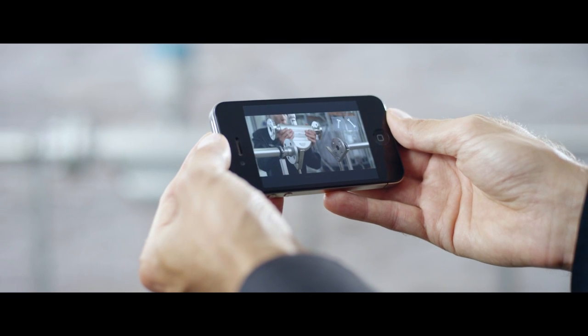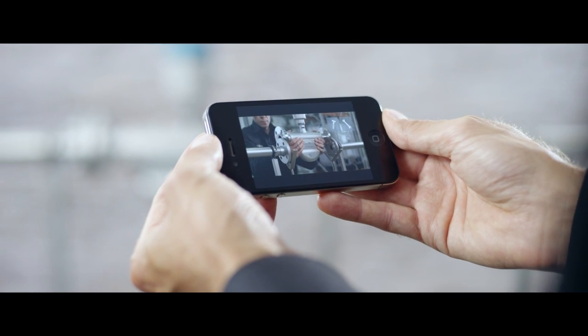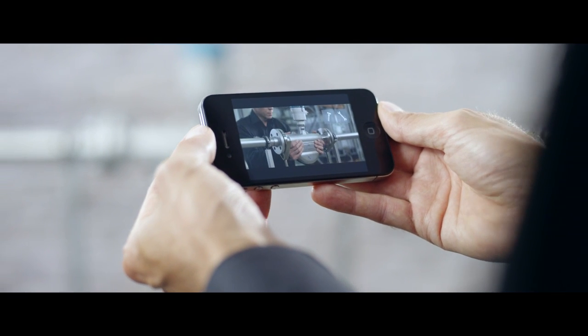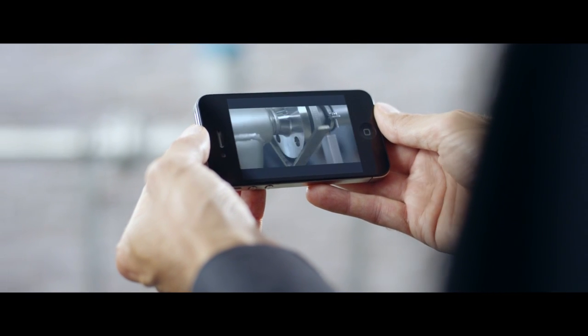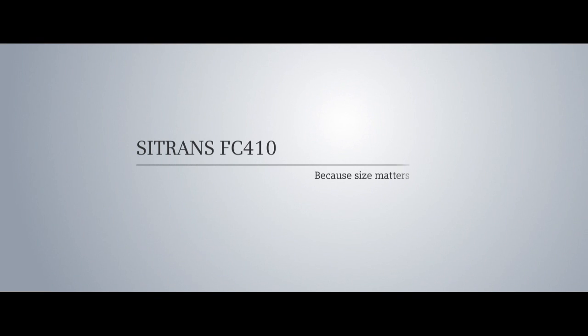Contact your local Siemens customer service if you have any additional questions. C-Trans FC410, the perfect fit for tight spaces.